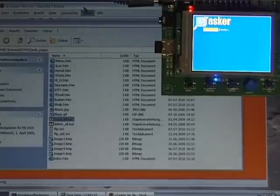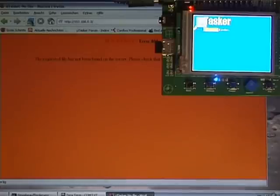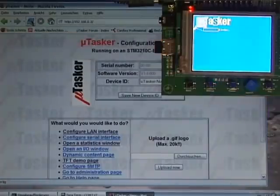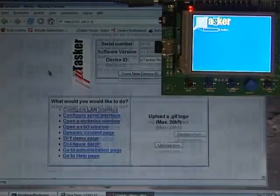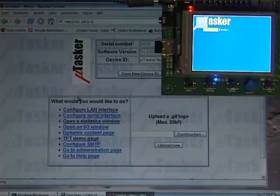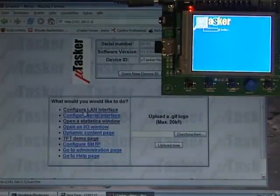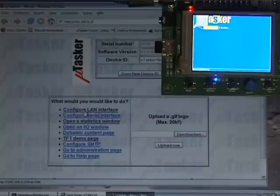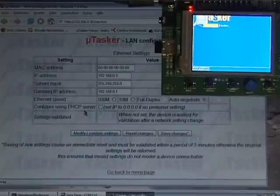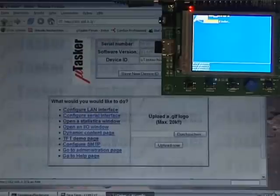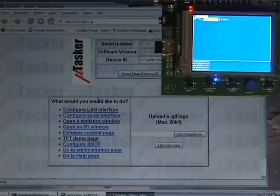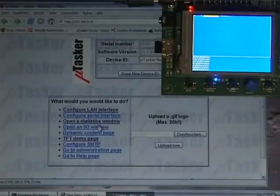So I can go back to the browser. I can make a refresh and there we see that we have web pages loaded. There are several pages which can be used for configuration and testing.